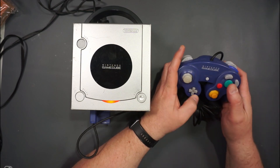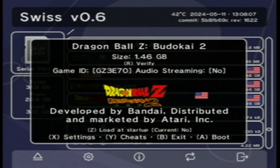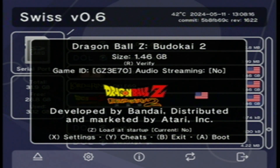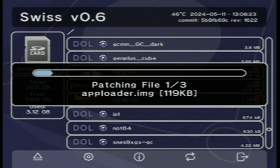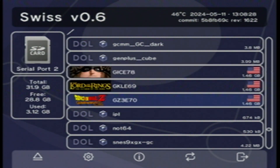Let's try out one of these games and see if it works — let's fire up Dragon Ball Z. One of the features of Swiss is that you can actually load cheat codes. When you select the game, if you press Y, it looks for an accompanying cheat code file, which is a GCT file. So you can look for those, download them, put them on your SD card, and when you fire up the game it'll give you an option to add some extra flair to your gaming.